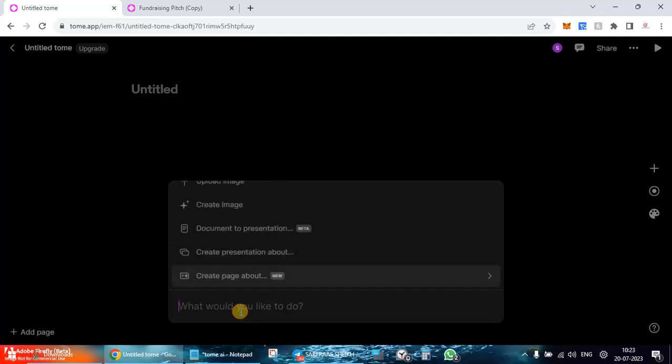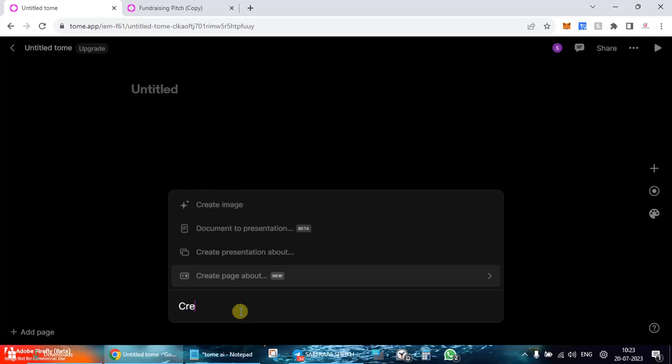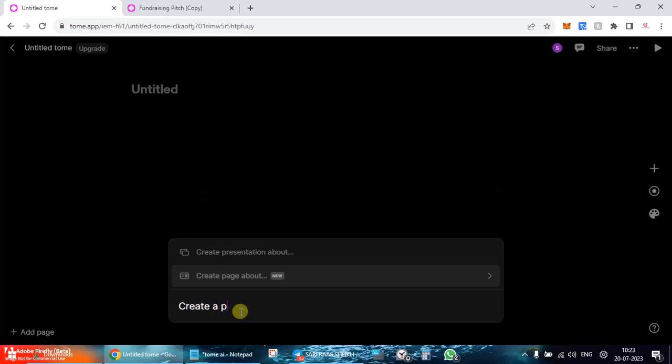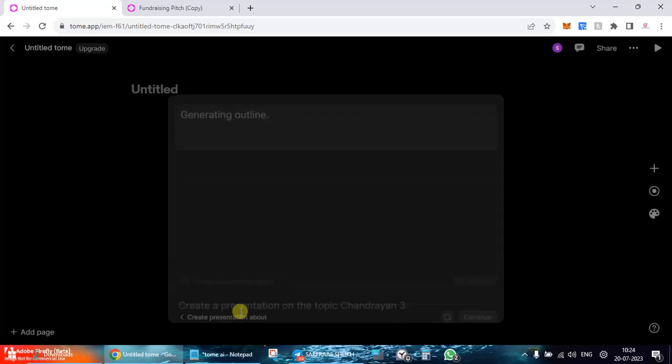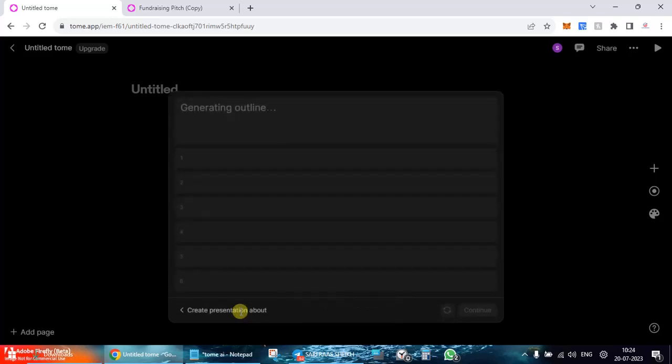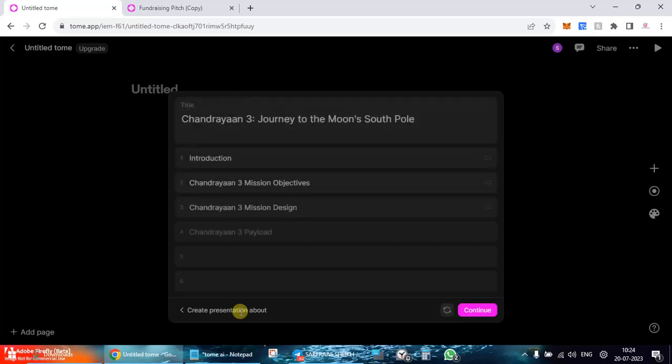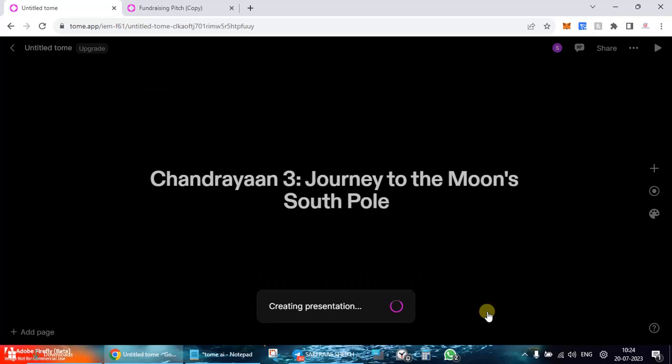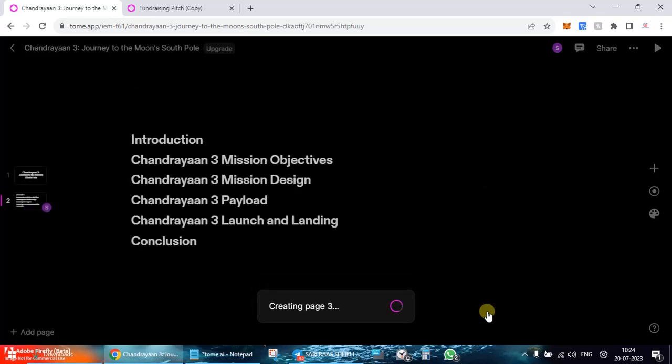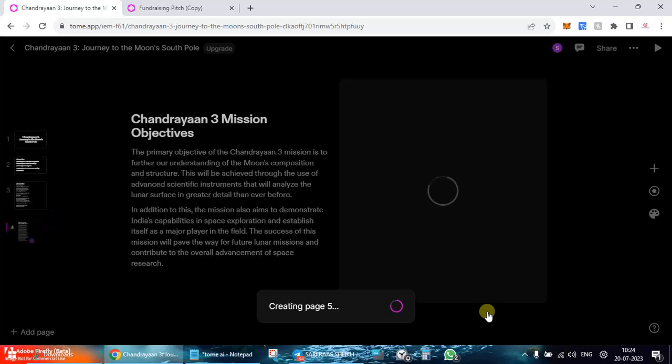I'm going to say create a presentation on the topic Chandrayaan 3. I don't know, this is the recent event. Okay there it goes, it's already created. Since it uses ChatGPT, I was not sure whether it might give me the results.